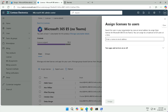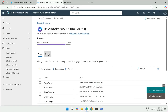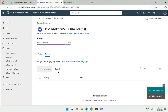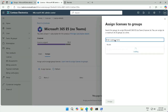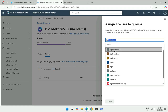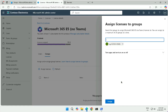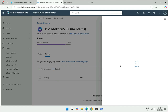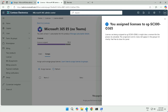The first option — assigning directly to users — was done in a previous lab. This time I will assign it to a group, so I click on Group and then assign it to a particular group created with the name starting with SC300. It was the group SG SC300. I click Assign and the license assignment will be done for the users in this group. This is how we assign licenses to a group.